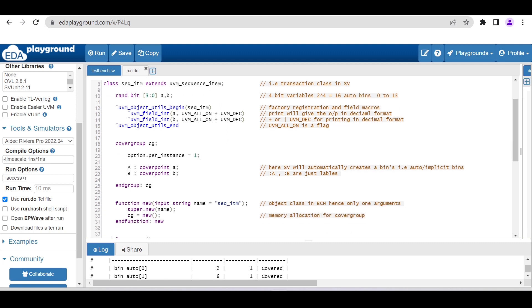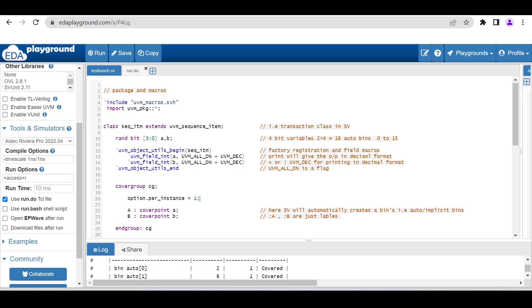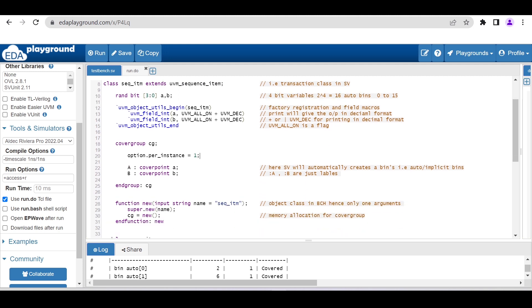Now here I am just declaring one covergroup. Inside that I am using option.per_instance equal to 1 in order to analyze the report completely.